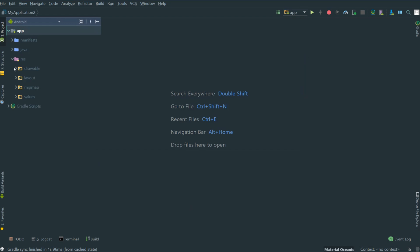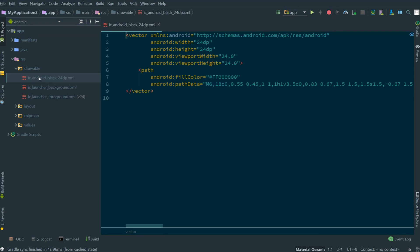So if we open up Android Studio and navigate to the drawable folder within the Android view, we can open up an Android drawable.